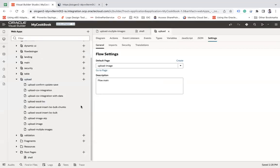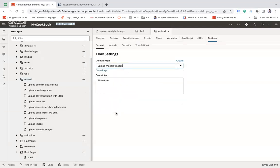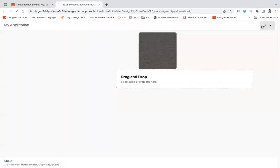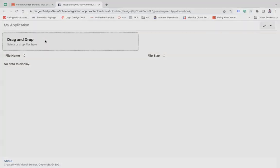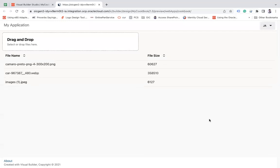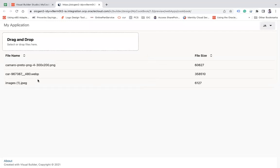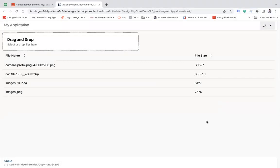I'm sorry, not here. I guess multiple image. Now let's try to add a couple of files here. Here you can see the file name along with the size. Let me add one more. And here we go. Now we can see all the images that you have uploaded.